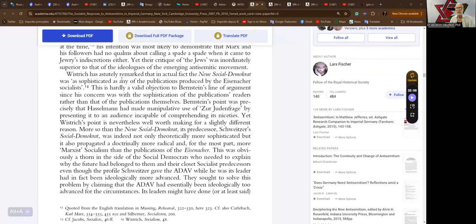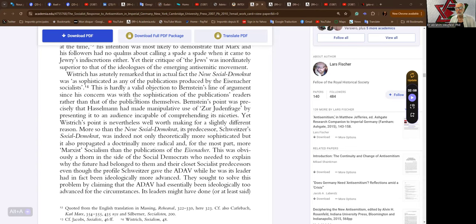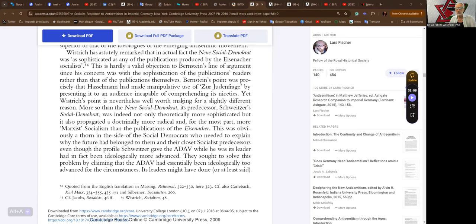As we continue here, we come to Wistrich, who astutely remarked that in actual fact the Neue Sozialdemokrat was as sophisticated as any of the publications produced by the Eisenach socialists. This is hardly a valid objection to Bernstein's line of argument, since his concern was with the sophistication of the publication's readers rather than that of the publications themselves.